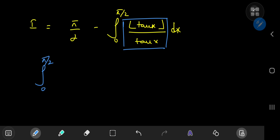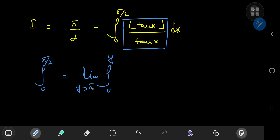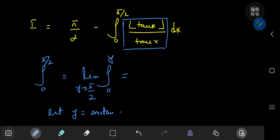We can write this as the limit of the integral from 0 to y as y approaches pi/2. Now I'm going to perform a transformation of limits — let y be the inverse tangent of some other variable, call it z.